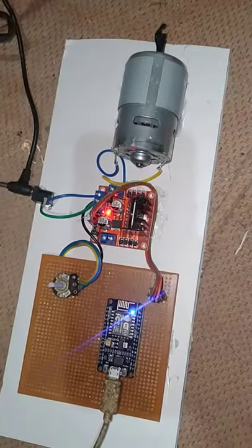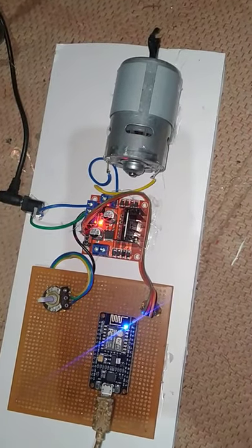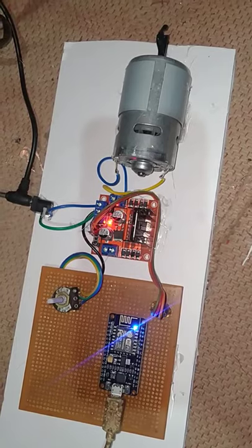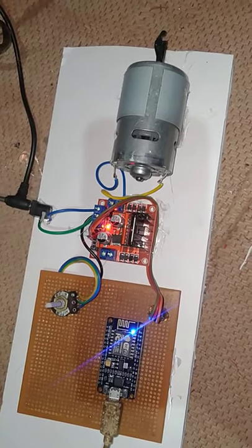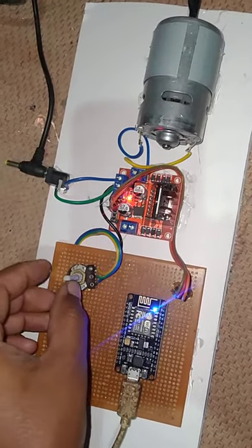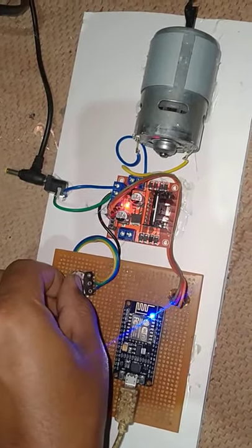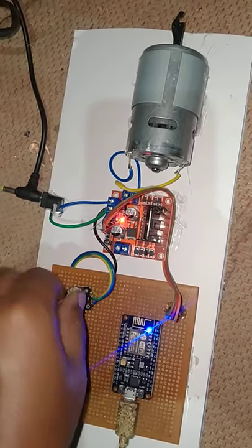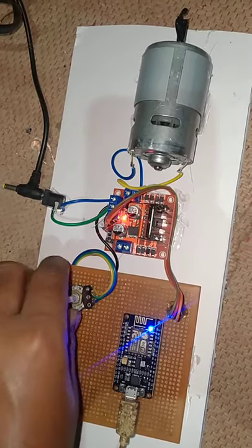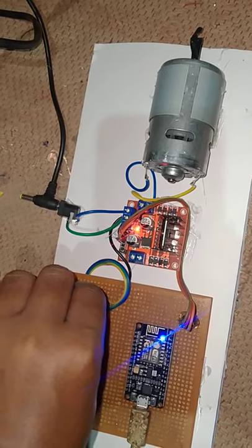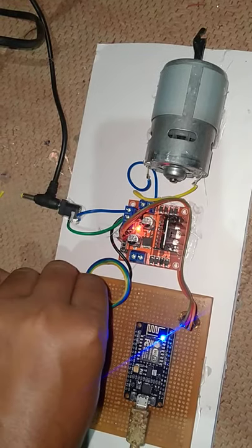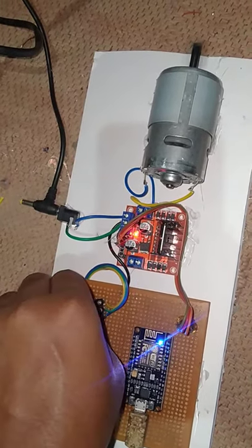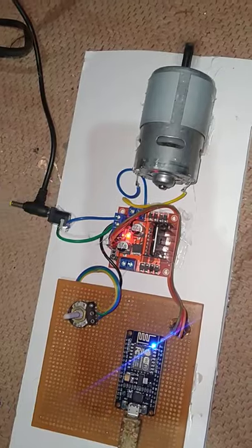This is the demonstration of car speed control project using image processing. For increasing speed of the motor, just rotate this potentiometer.